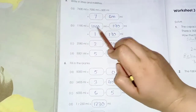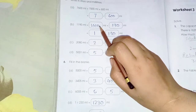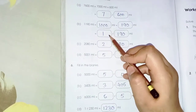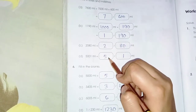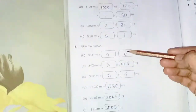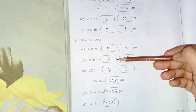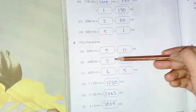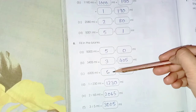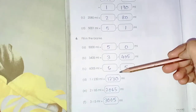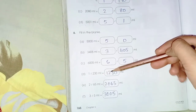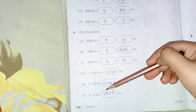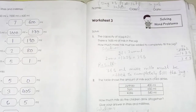Now we add numbers and separate liters and milliliters. 1000 milliliters means 1 liter. So 1190 is 1 liter 190 milliliters. 2000 milliliters is 2 liters 085. 5000 is 5 liters, 500 is 5 liters 0. 3000 is 3 liters 450. 6000 is 6 liters 5. Then we add: 1 liter 200 plus 30, 2 liters 065, and 3 liters 5.